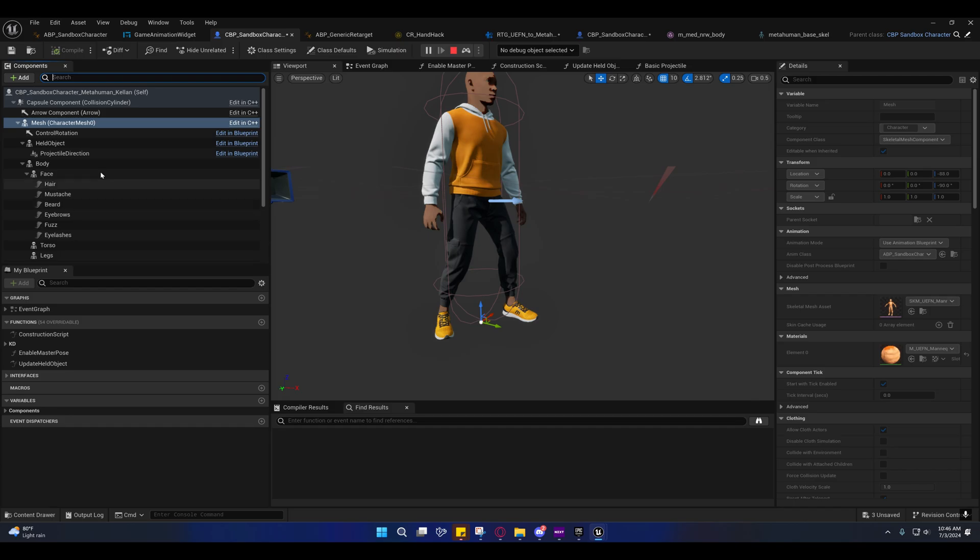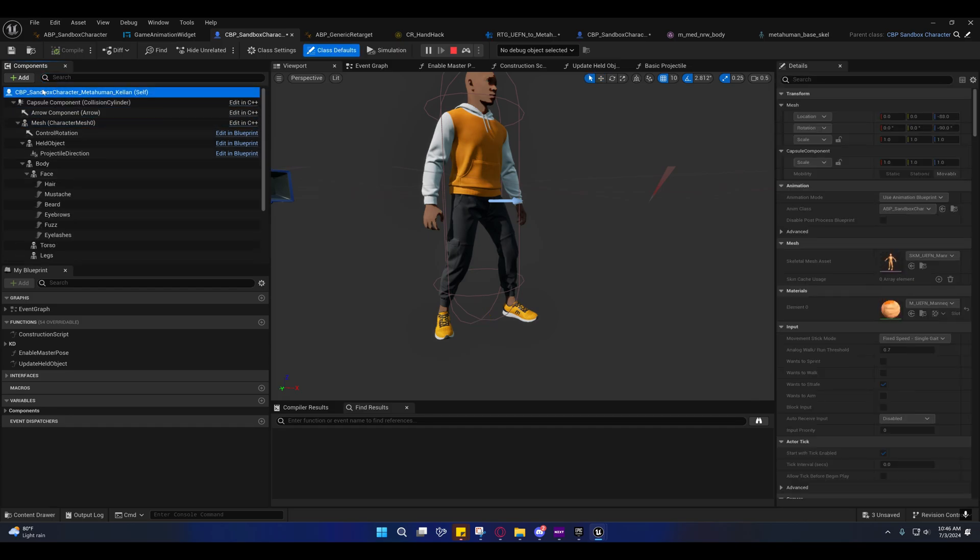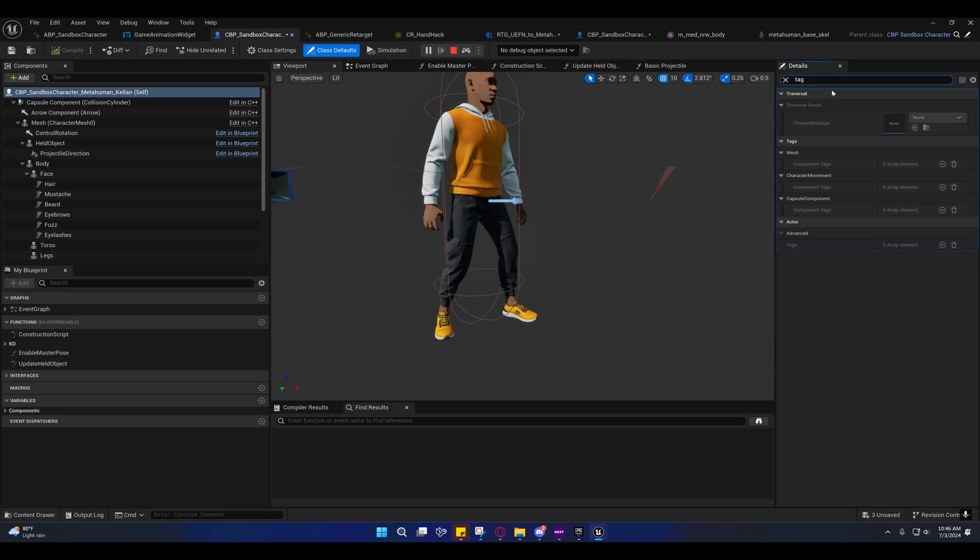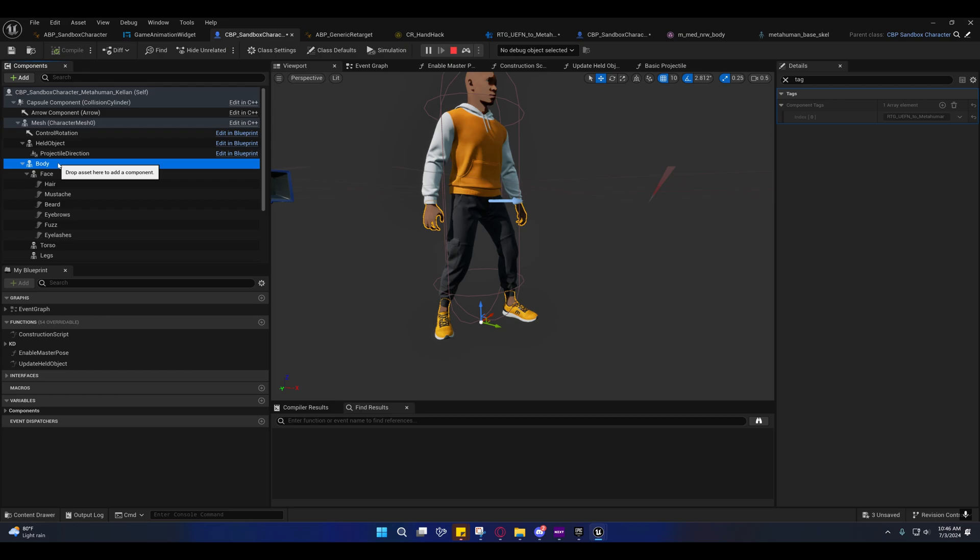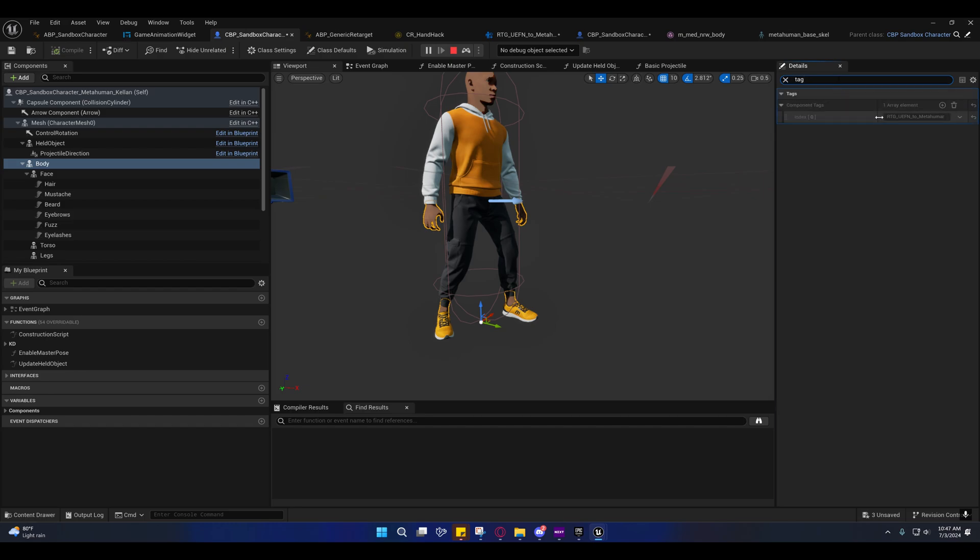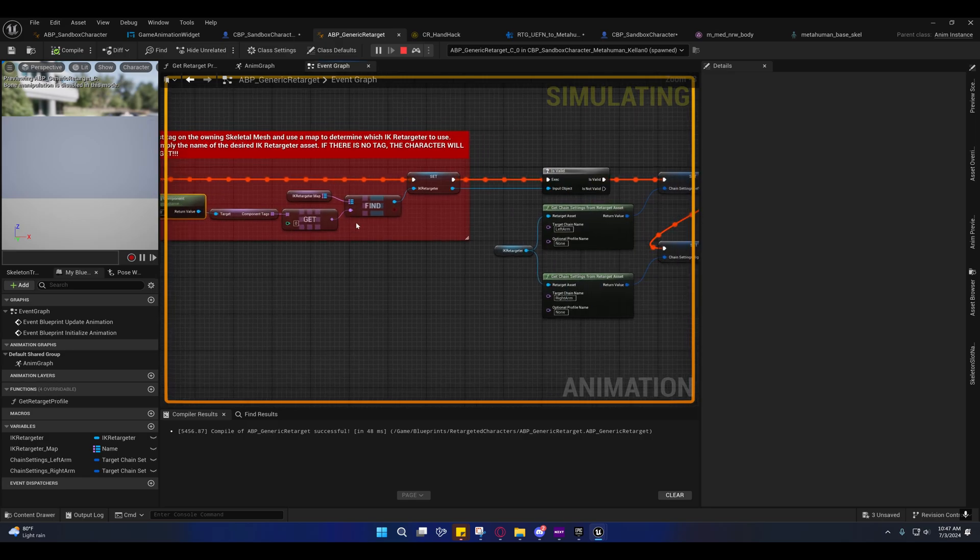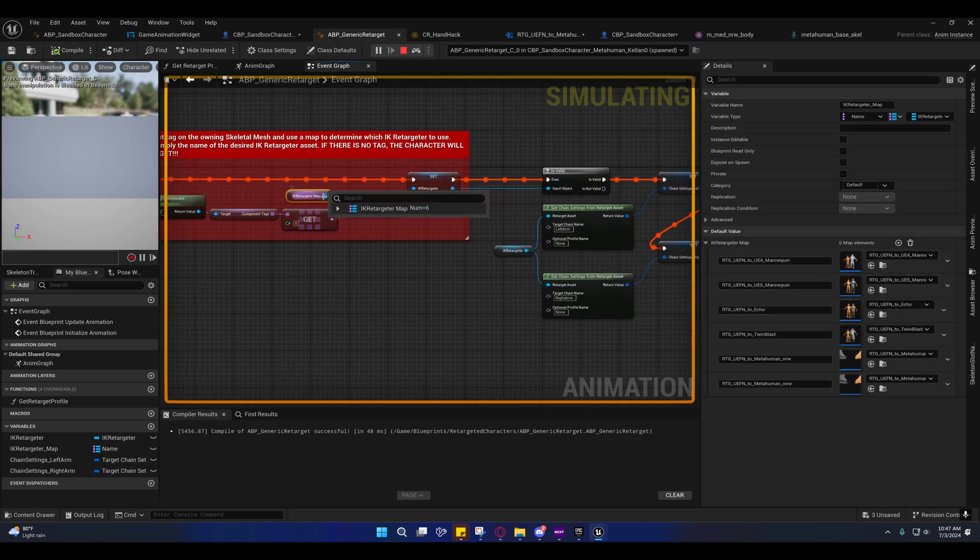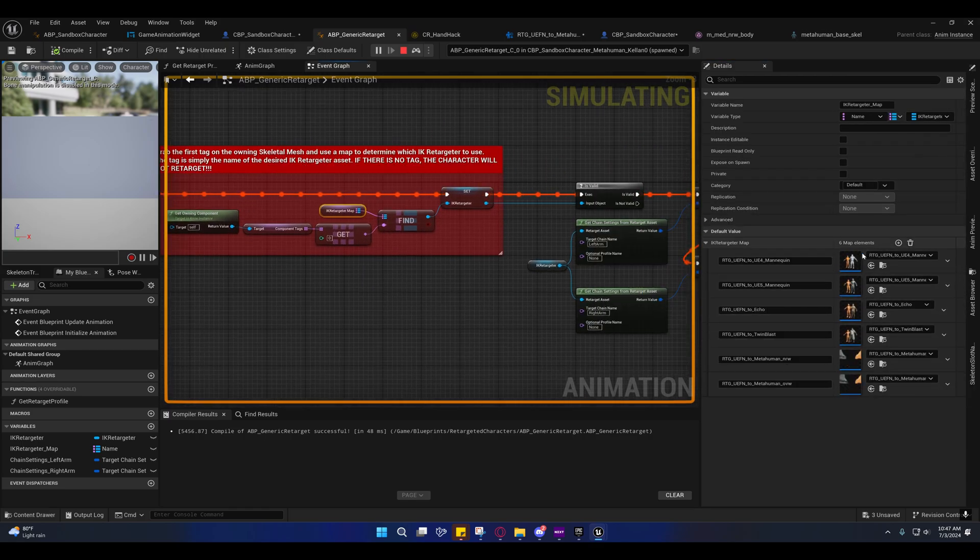If we search for tags, it should be here somewhere. There it is—it's on the body. I don't know why it didn't show up whenever I searched globally for it. But under the body they added a tag, and that tag is what the animation blueprint is using to select from this map the correct retargeter.